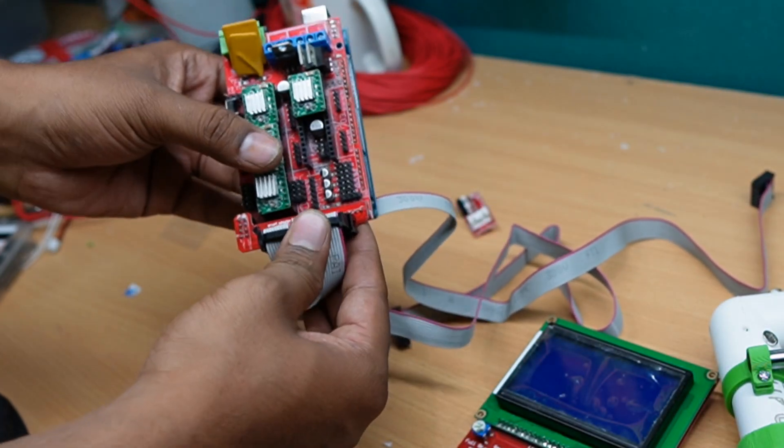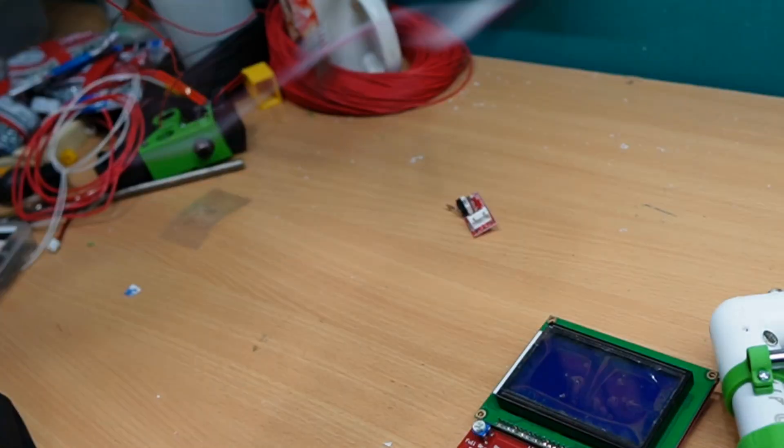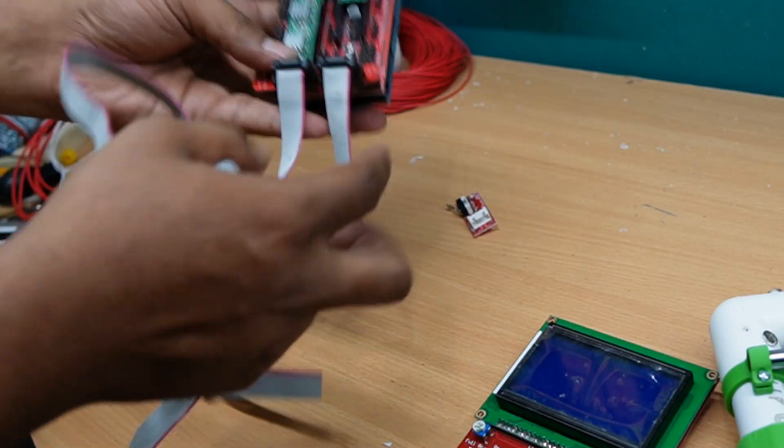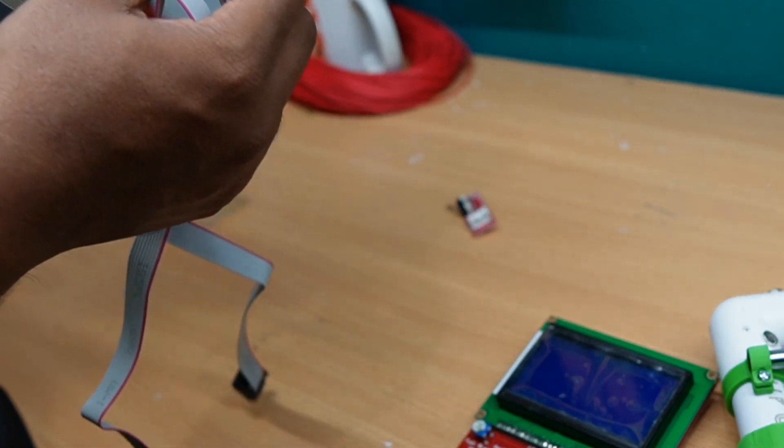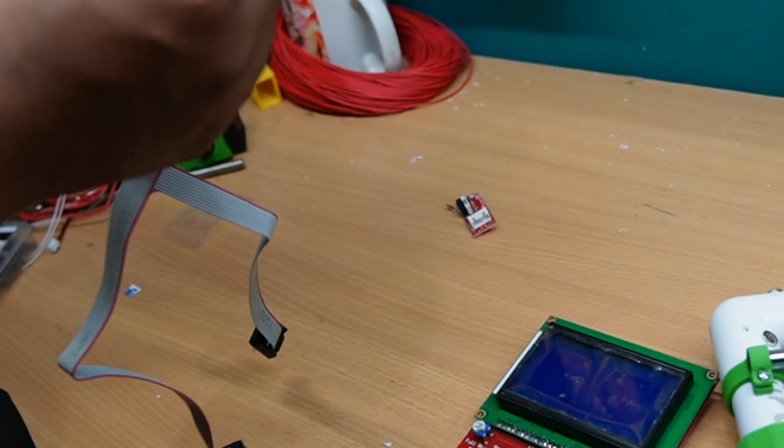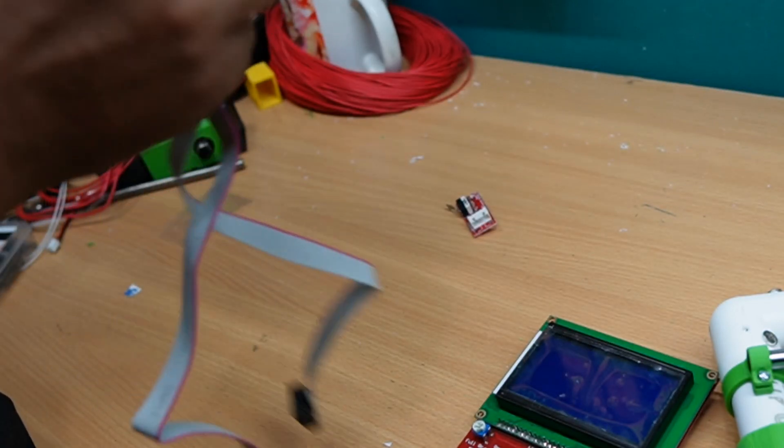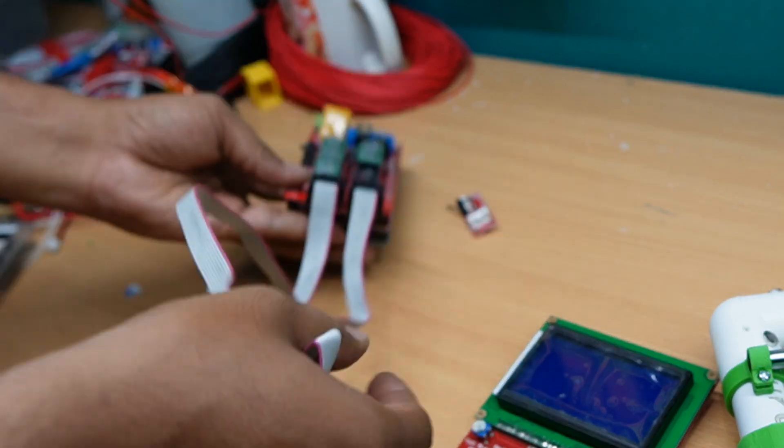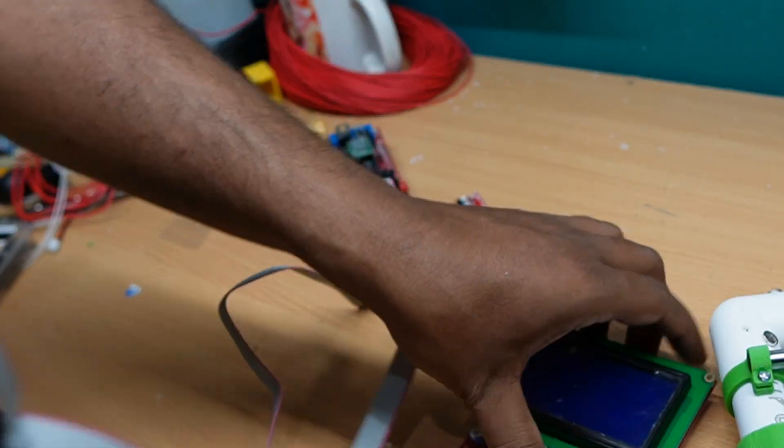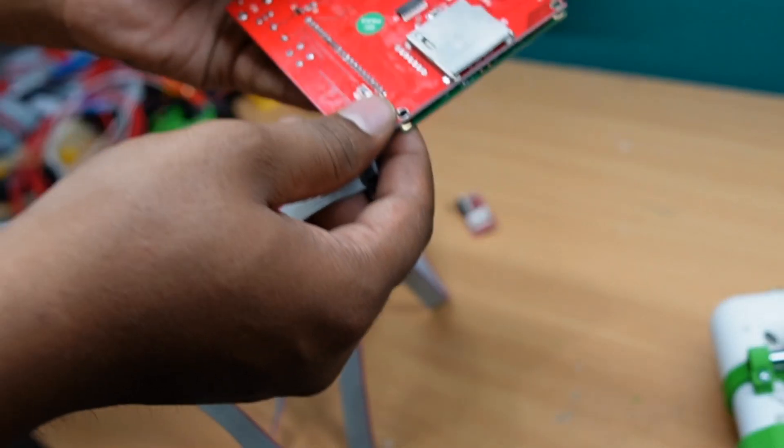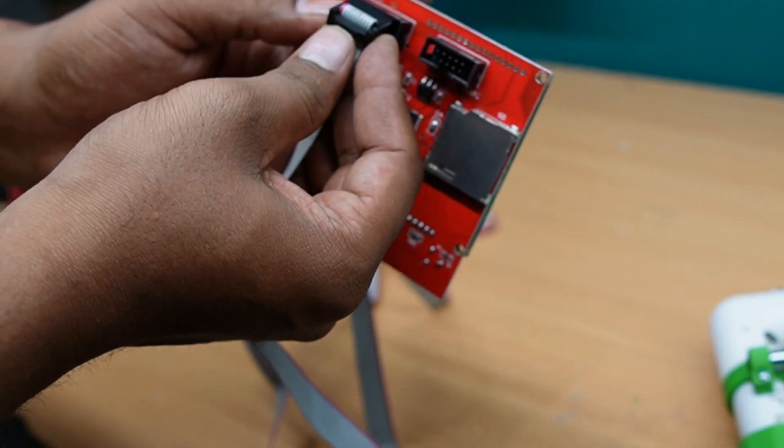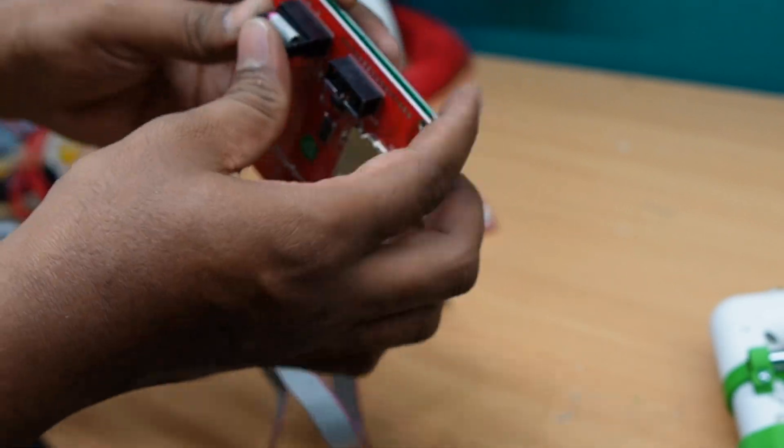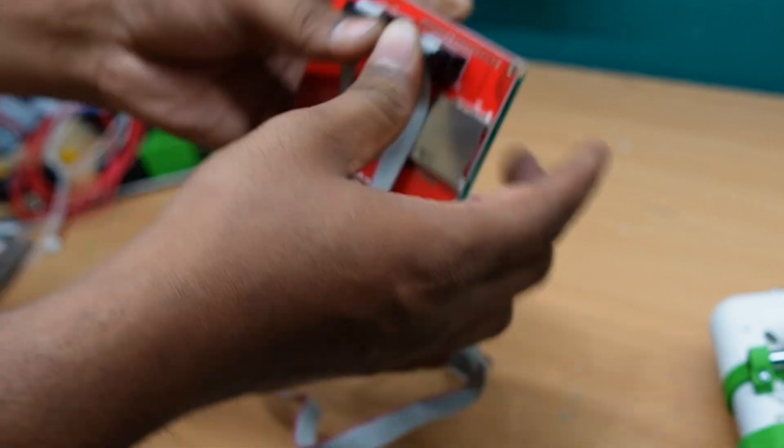So, two ribbon wires for this display, EXP1 is marked as EXP1, Smart Adapter, EXP1 goes to the EXP1 and second one is second one.